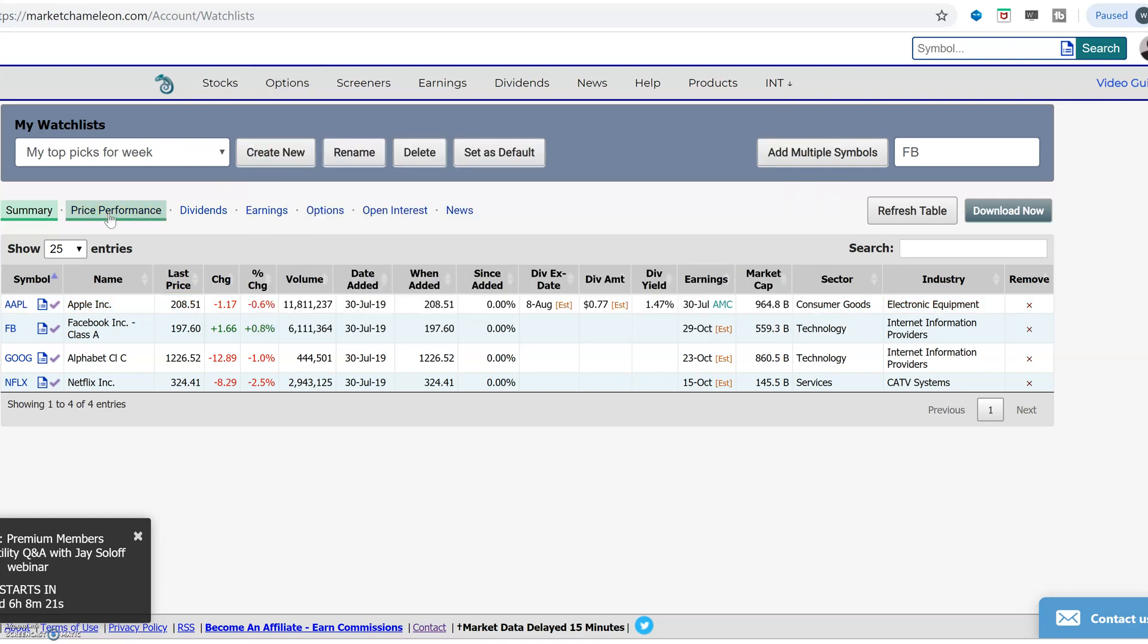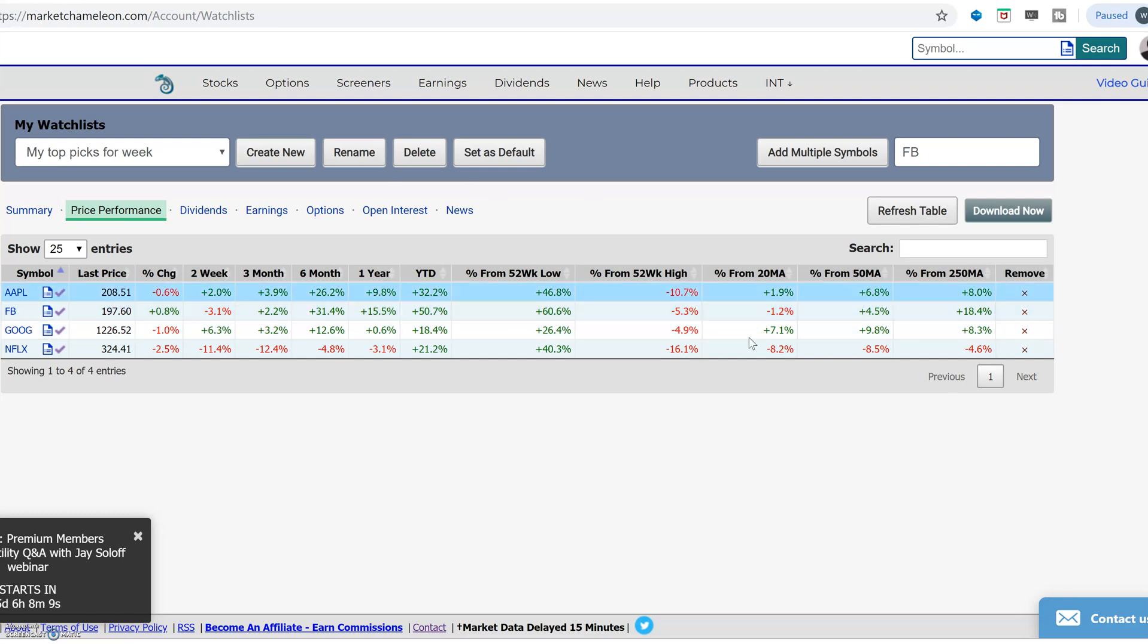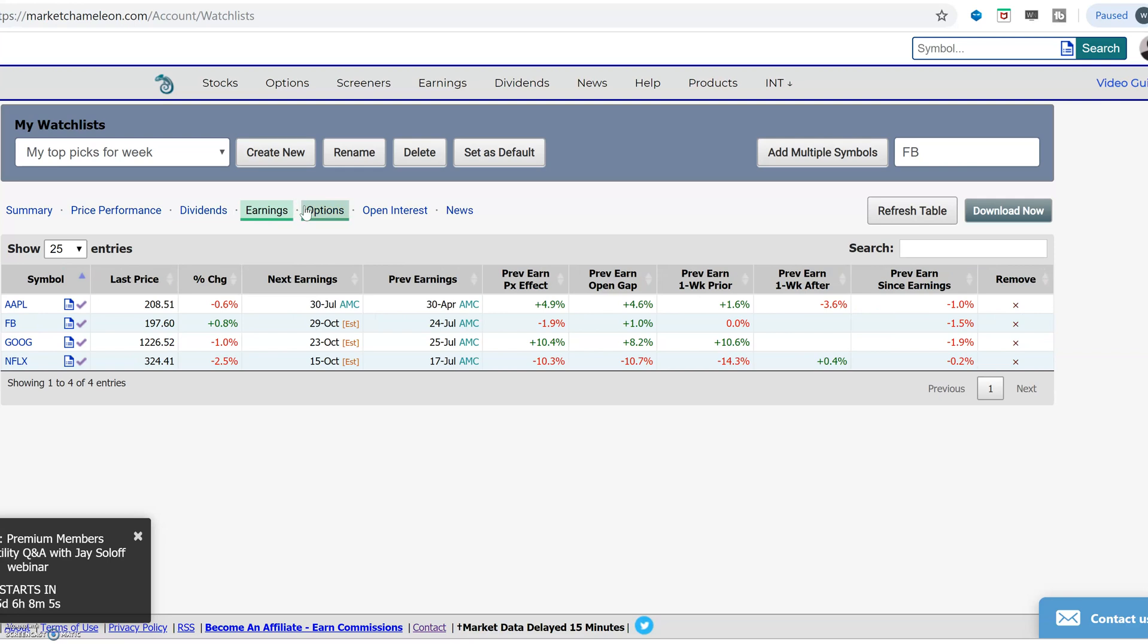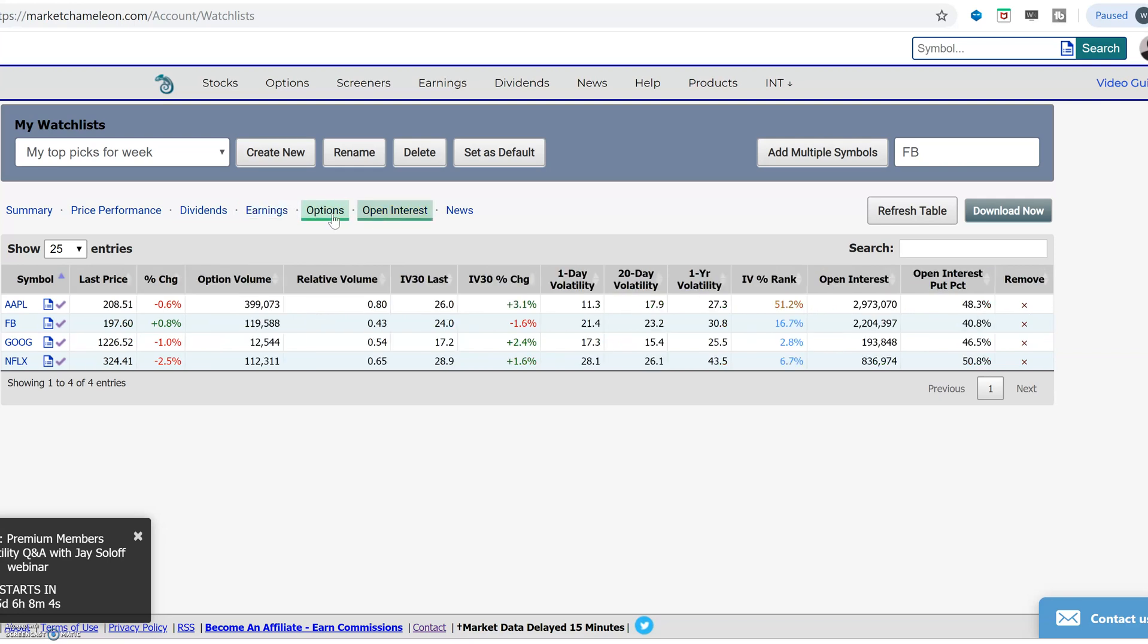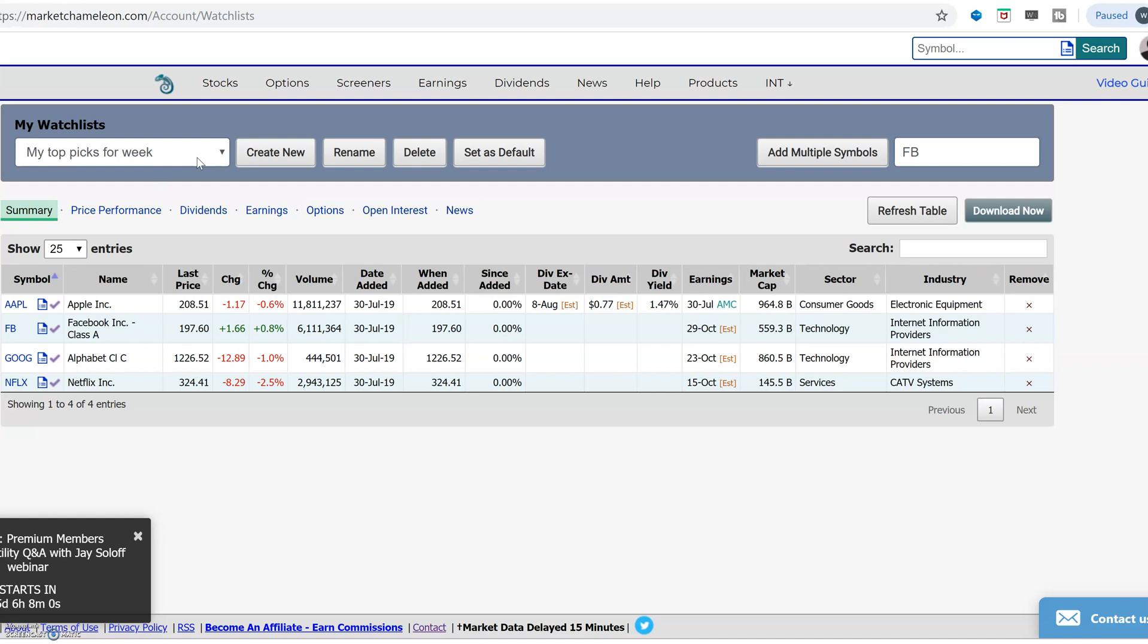Also, you have the historical performance of these stocks for 52-week high, 52-week low, how they're doing versus the 20-day moving average, 50-day or 250-day moving average over here. You have important events, dividends, earnings. You can look at how the options are doing, open interest or any news on those stocks.